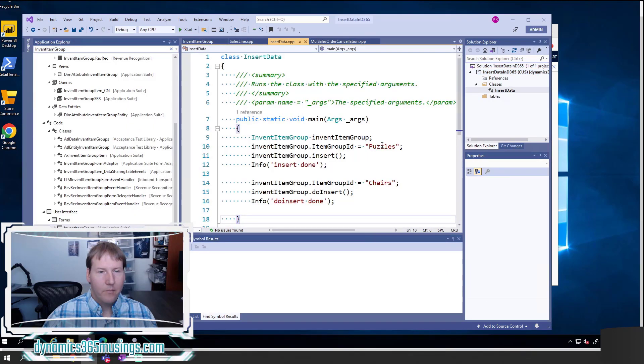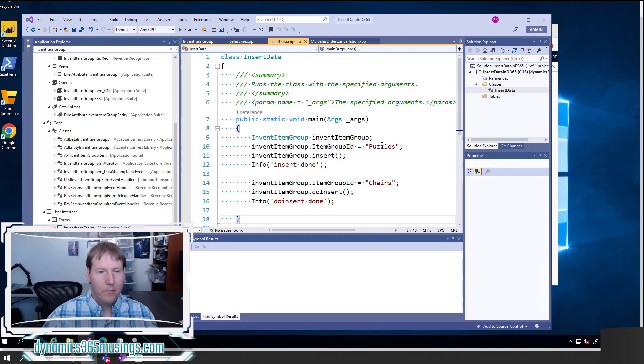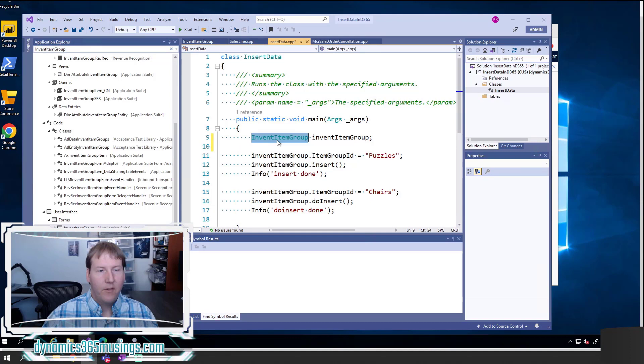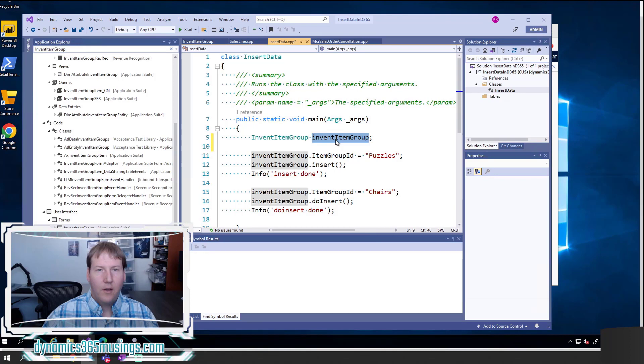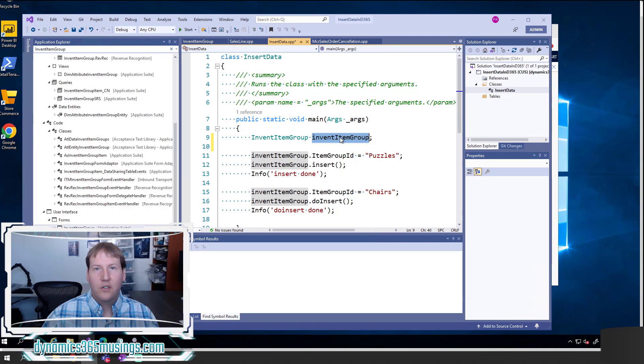It allows you to put some code in here and run that code really quickly as a one-off process. Again, you would normally have this type of code in a button or a batch process or a modified method or somewhere else. But for the sake of showing you how this code works, I've put it in a runnable job. The most common way is to actually instantiate a table buffer. So in this case, invent item group is the table that we want to insert data into. Then I need to give the name of our variable. It's a best practice to normally name your variable the exact same name as your table, because then it's really easy to understand what is the underlying table we're trying to insert. After that, we need to set values, set fields on this table buffer variable.